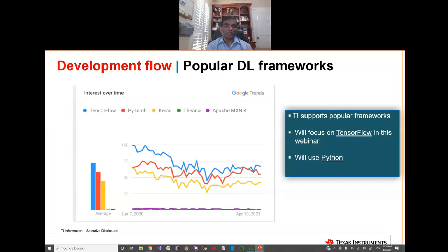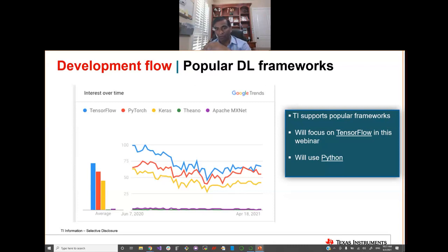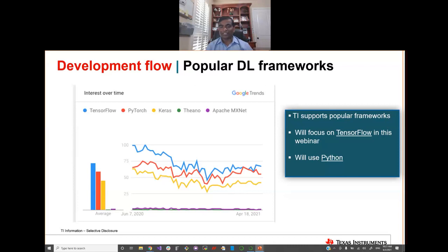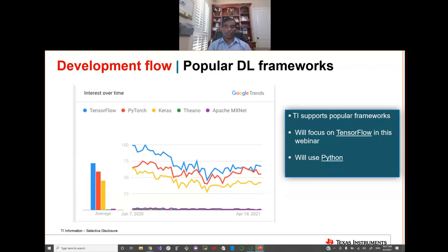Looking at deep learning framework trends: the top five are TensorFlow, PyTorch, Keras, Theano, and MXNet. The exciting thing is TI supports all popular frameworks. In this webinar's hello world example, we'll focus on the TensorFlow runtime framework using Python, because it's very easy to get started with AI development.